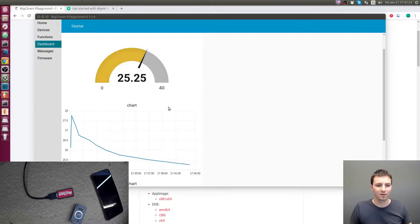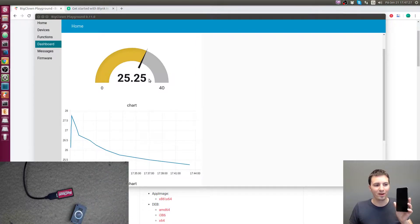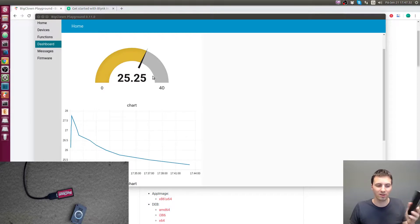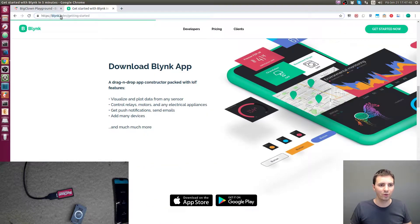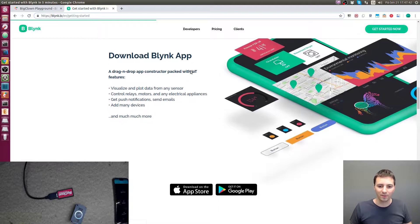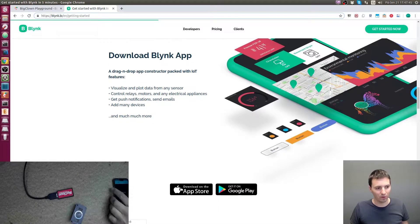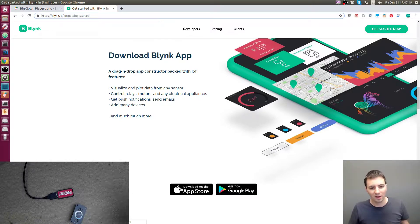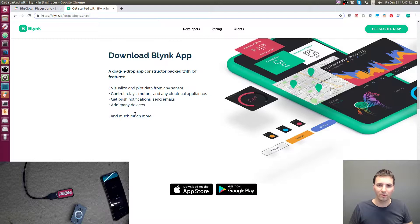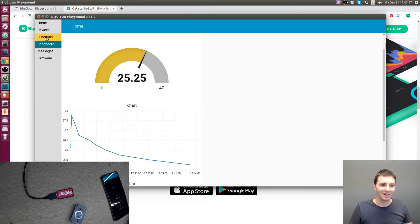We have the dashboard running on our computer, but now let's run it on our smartphone so we can watch the temperature and the state of the button. For this we will use Blynk. If you go to blynk.io and click on 'Get Started', you can download the Blynk application on your phone. Create an account and that's it.